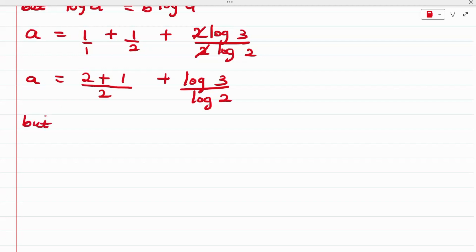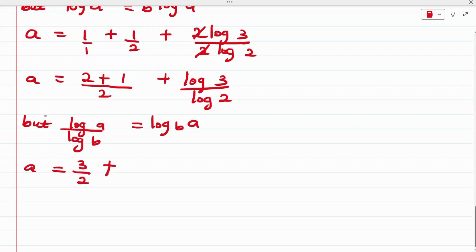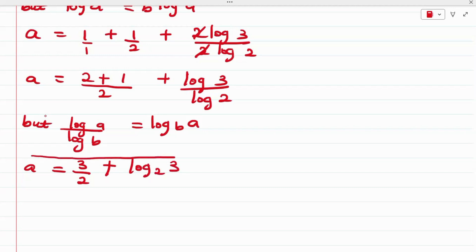From the logarithmic property, log A over log B equals log base B of A, which is the change of base formula. Applying this, we get A equals 3/2 plus log base 2 of 3. This is the value for A.